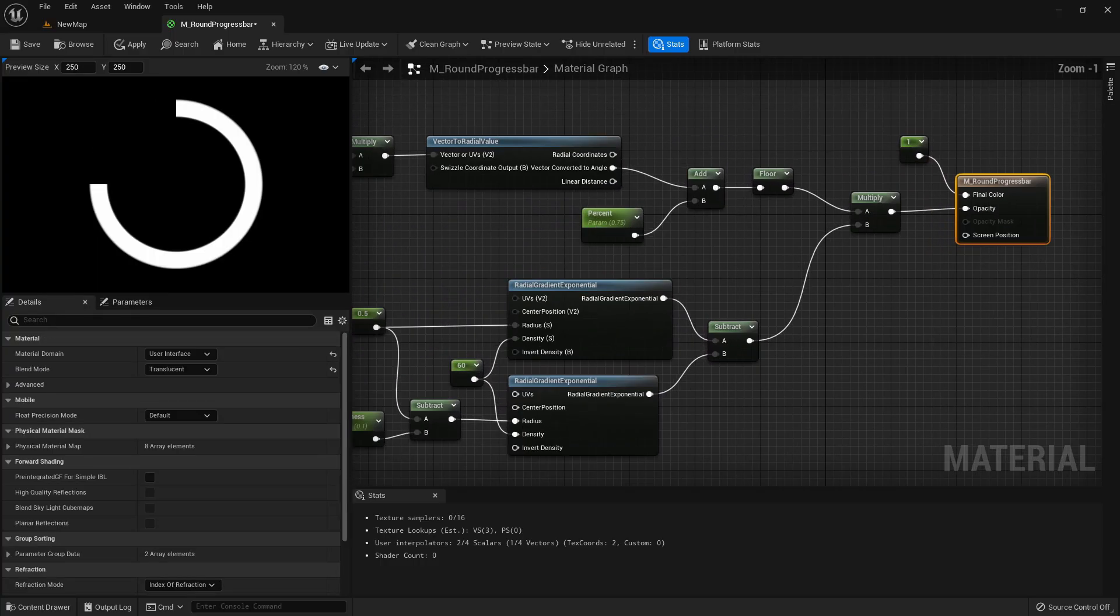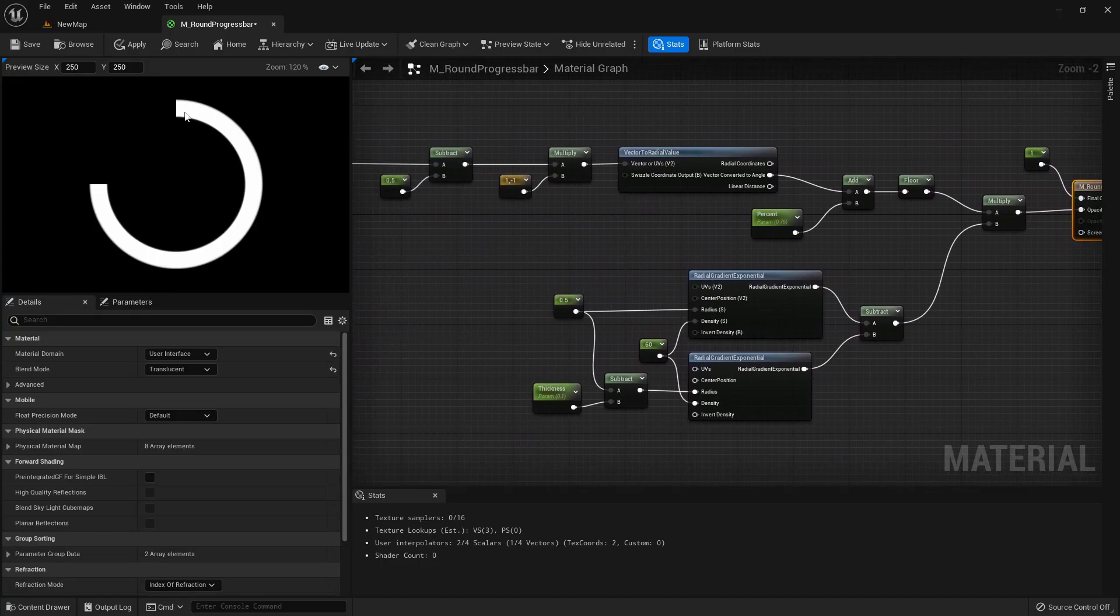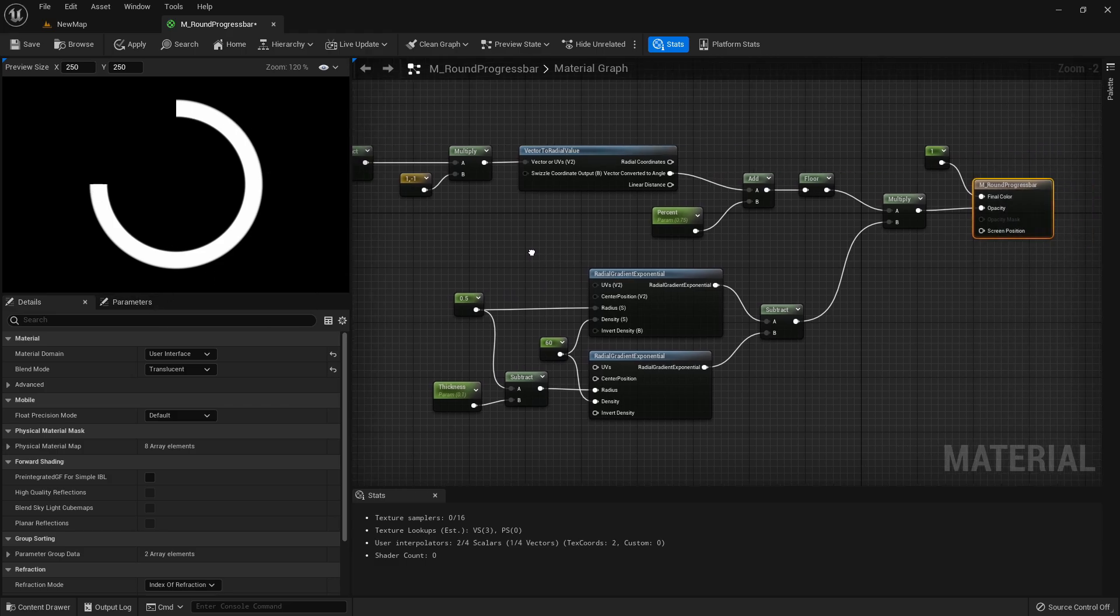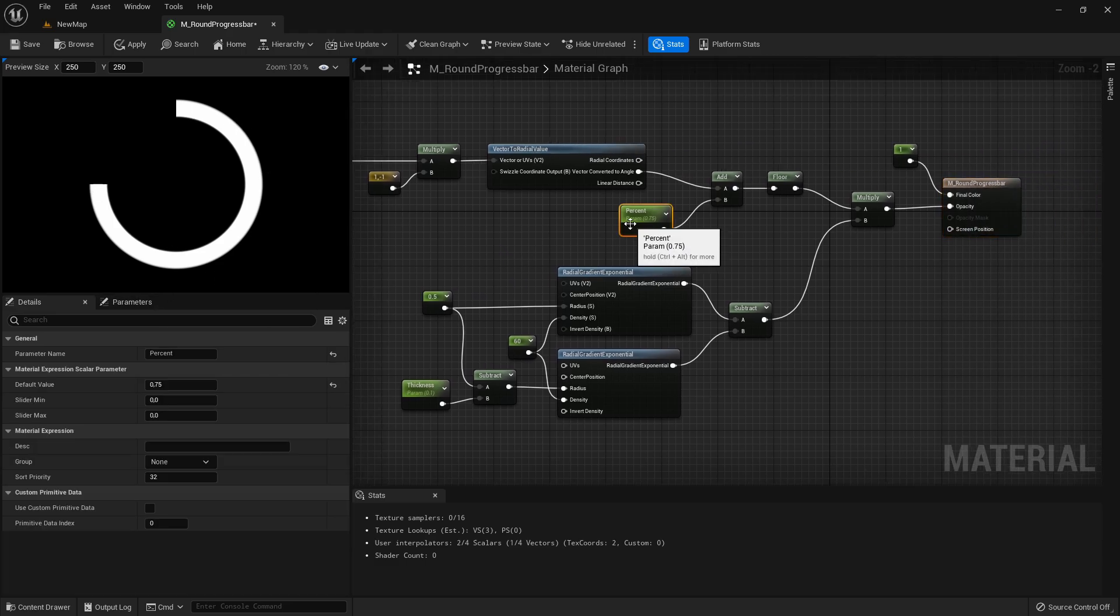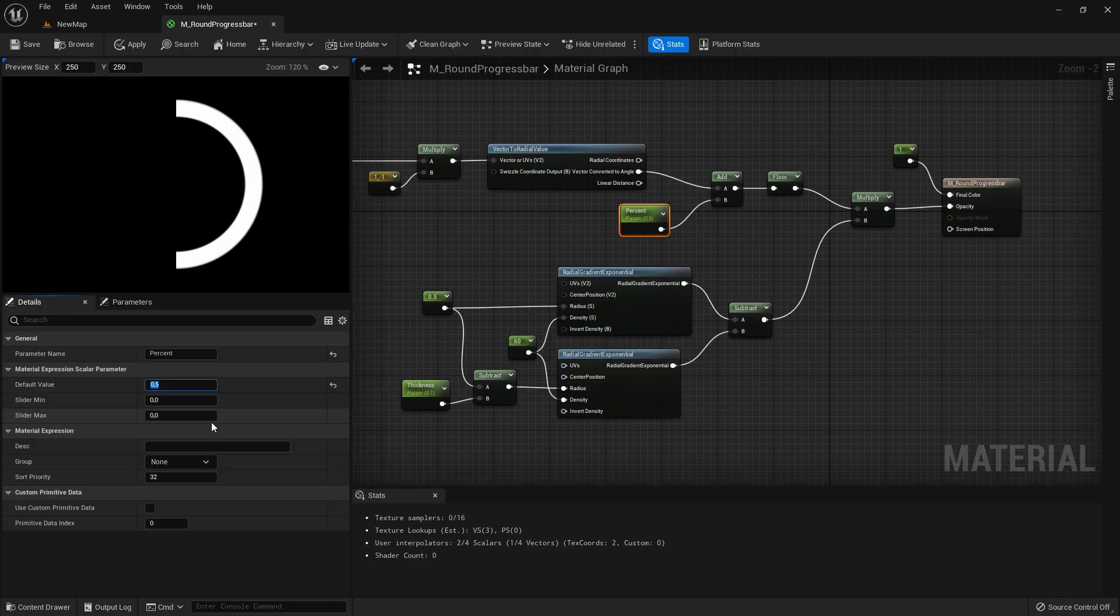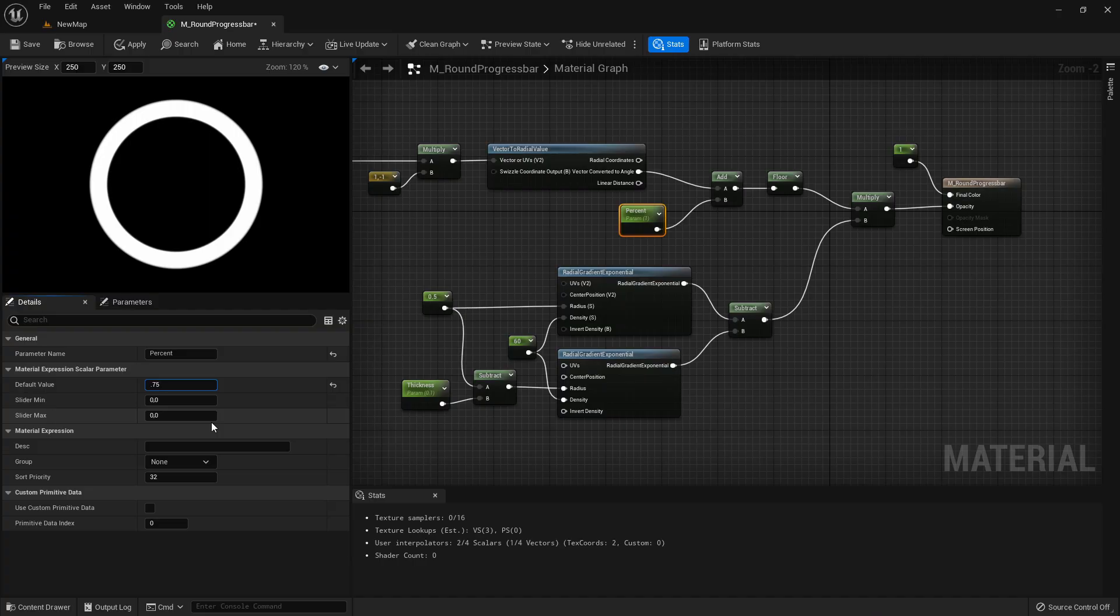Now you can see a circle that is filled up 75%. You can for example set it on 0.5 or 0.3 or on 1. I would set it just back to 0.75 by default.